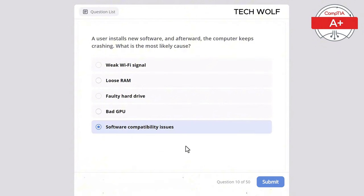Which of the following is the primary function of a GPU (Graphics Processing Unit)? Managing network connections, processing graphical data, running virtual machines, or storing data? The correct answer is processing graphical data. A GPU processes graphical data, enhancing the performance of visual tasks such as rendering images and videos.